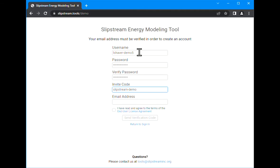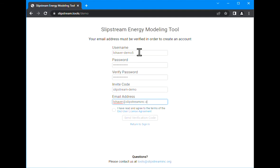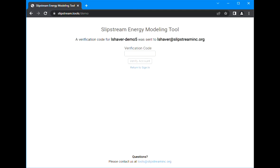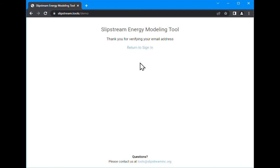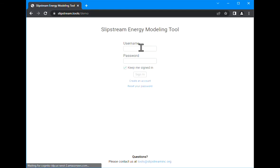You can use the invite code slipstream demo and then enter your email address, accept the license agreement, and click the button for a verification code. This should come pretty quickly to your email. It'll be a six-digit number. You may need to check your spam folder if you don't see it right away. Put in that code and verify. Now we can go back and sign in.